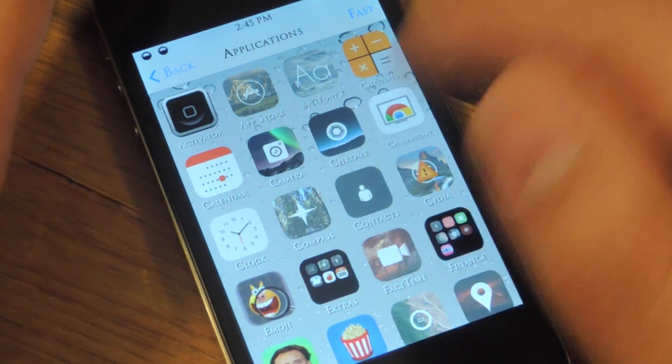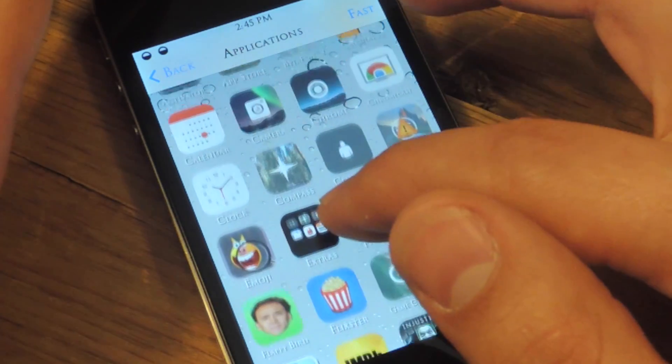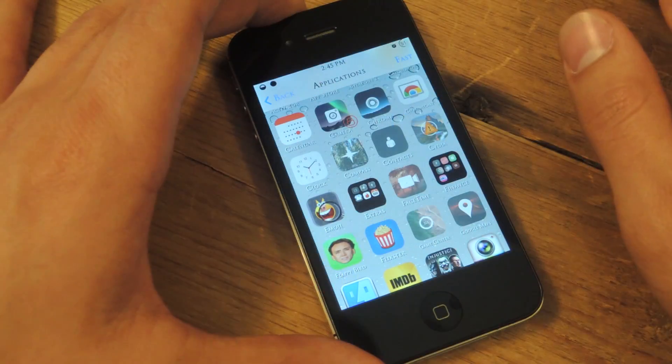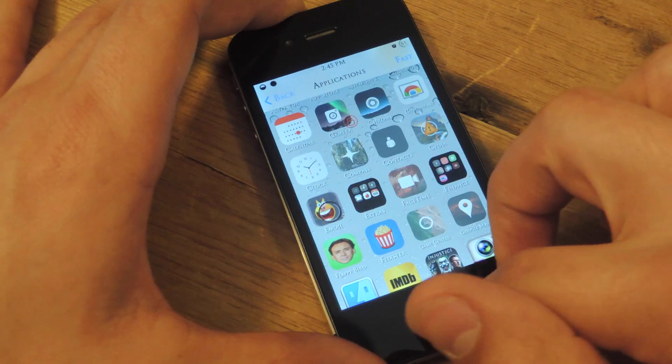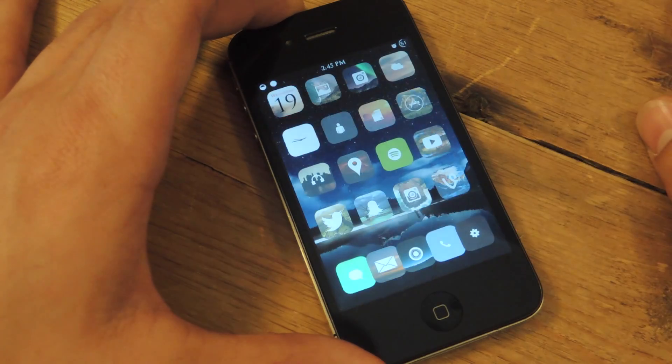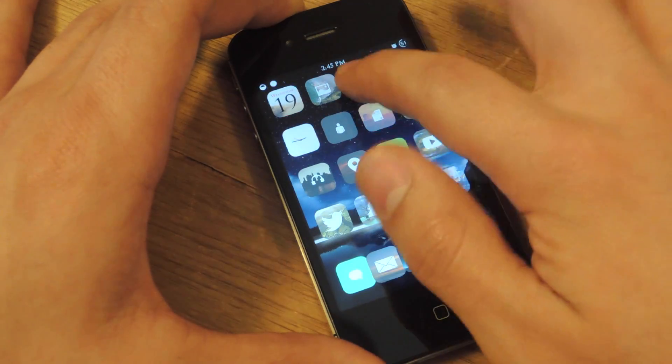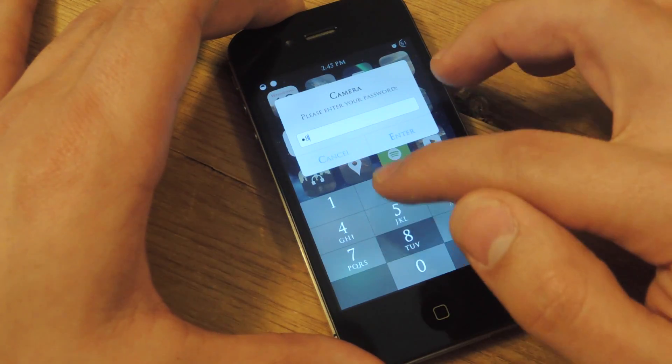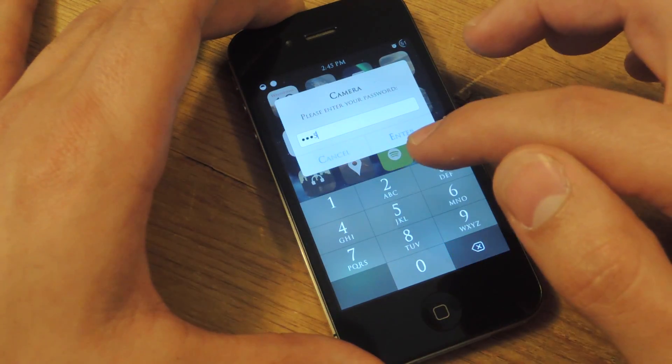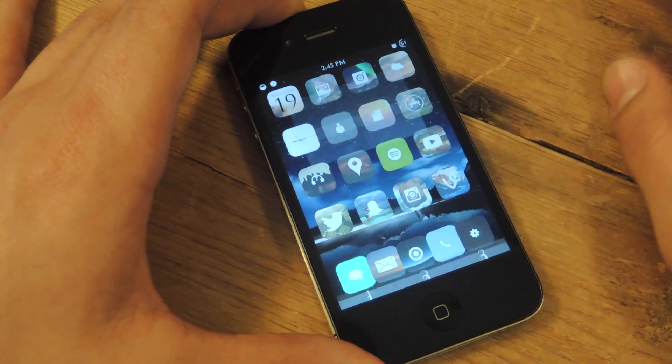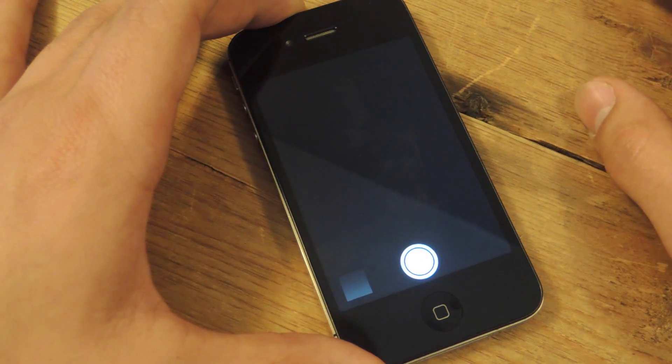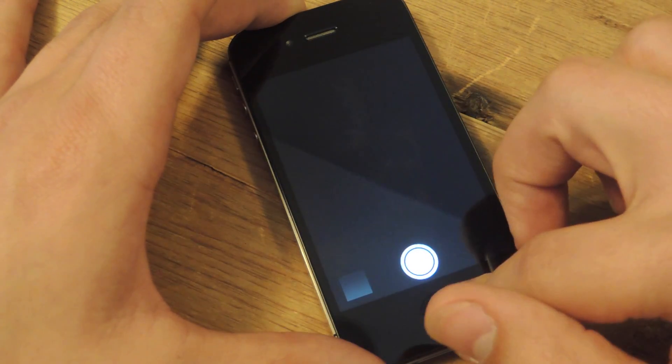So I'm going to go ahead and lock my camera app and let's show you how this works. I've set a numeric passcode. If someone tries to access it—I don't think so. Enter.